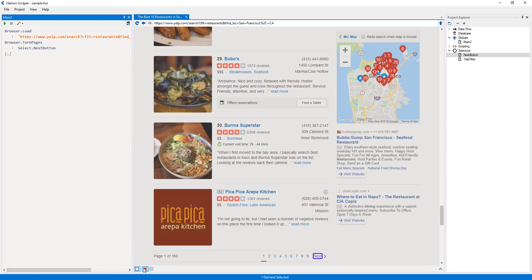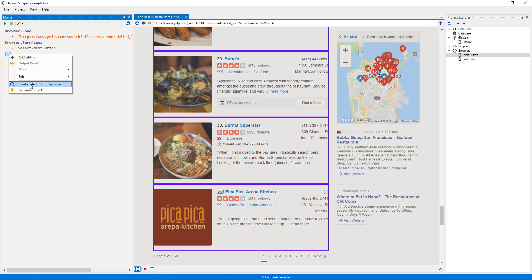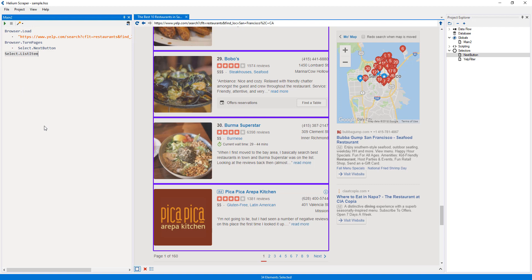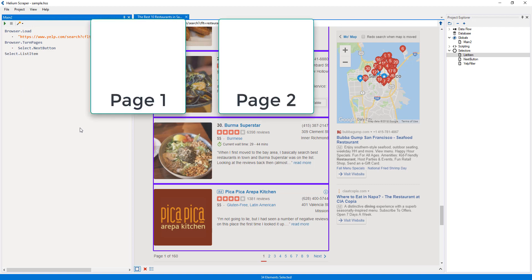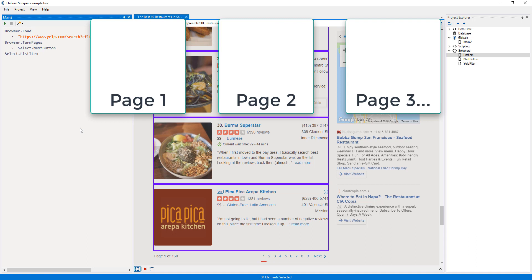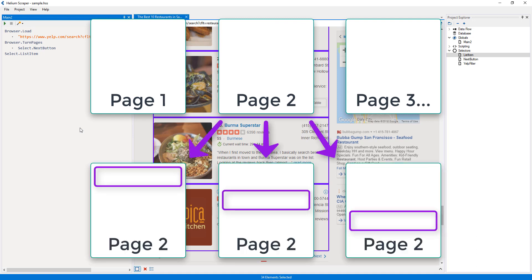I will clear the selection and then press the detect list button to select each of the results on the page. Now I will right-click this placeholder and select create selector from samples and call my selector list item. This selector will run on each of the pages, and in each of them it will produce a new set of browser states, in each of which a single list item will be selected.